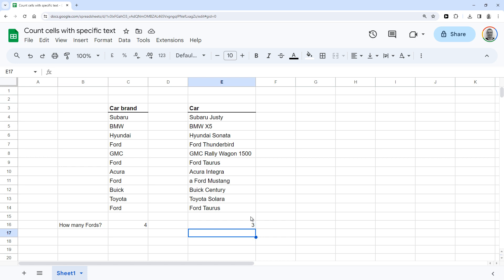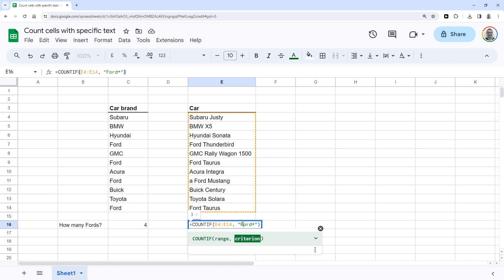However, there's still an exception here, which also starts with another word. So to also count that, also add an asterisk in front of the text Ford in the function.